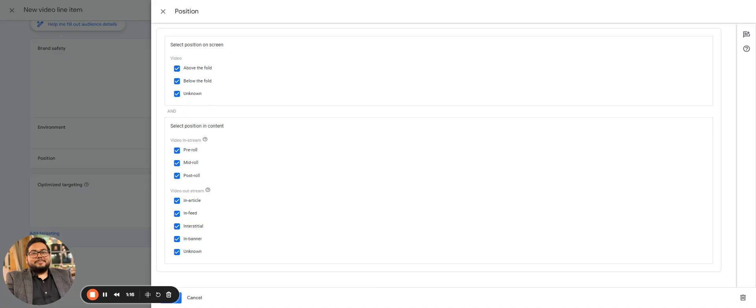For display we had above the fold, below the fold, and unknown. But this is for video right now. We have what kind of position you are putting your ad into - is it a pre-roll ad, mid-roll, or post-roll ad? Pre-roll signifies that the ad would be running before the content starts.